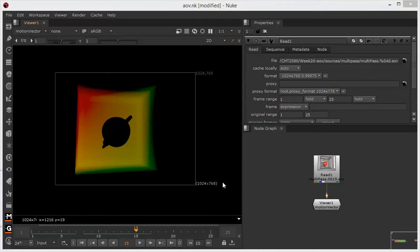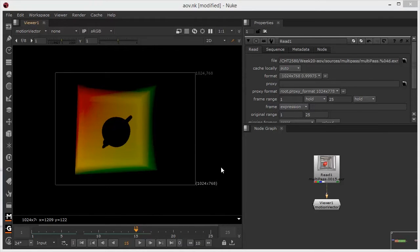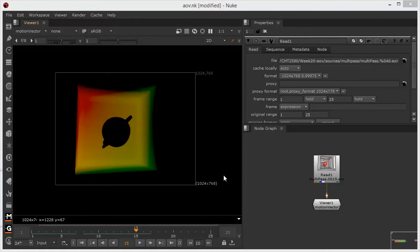So these are generally outputted as a pass from the CG application, from the shader more precisely, but we can also create these inside using nodes like the vector generator, motion blur 2D, motion blur 3D, or even the scanline renderer.